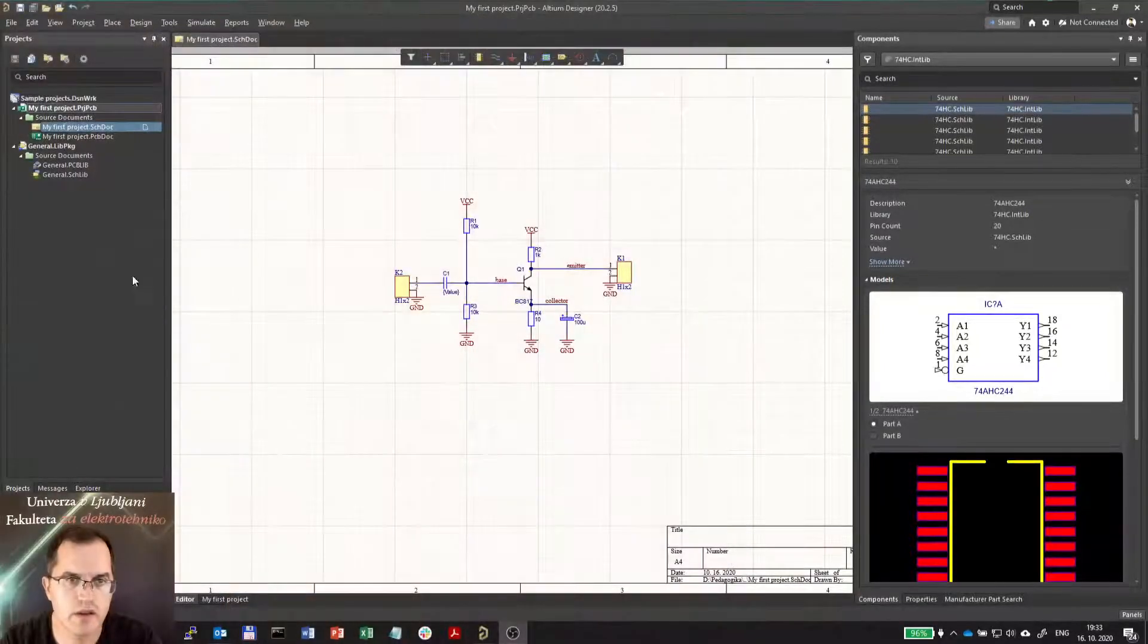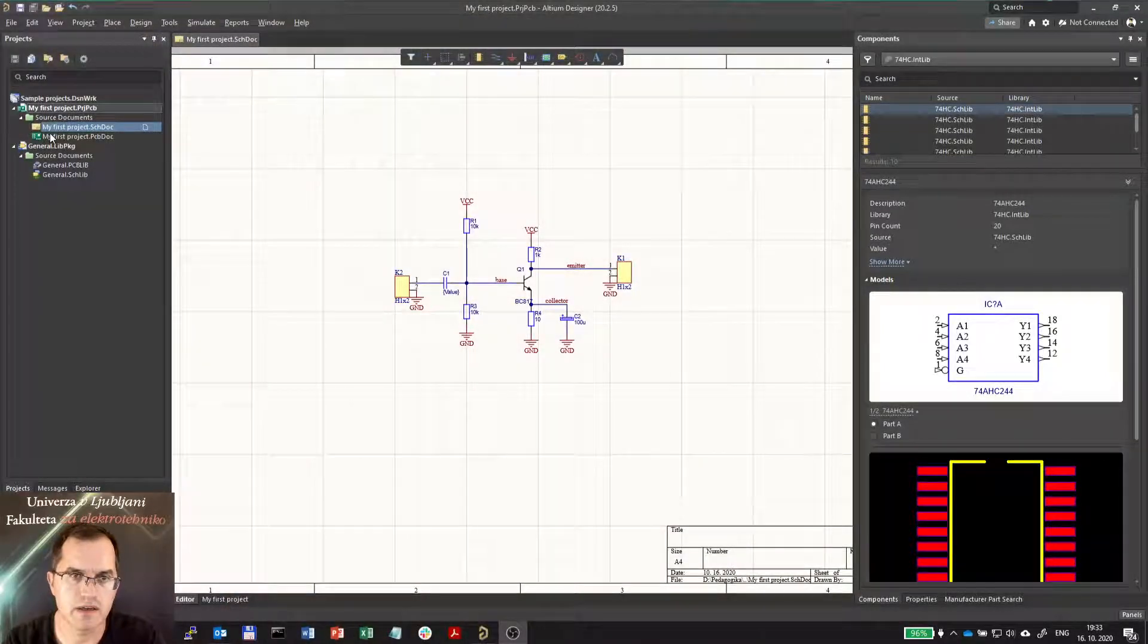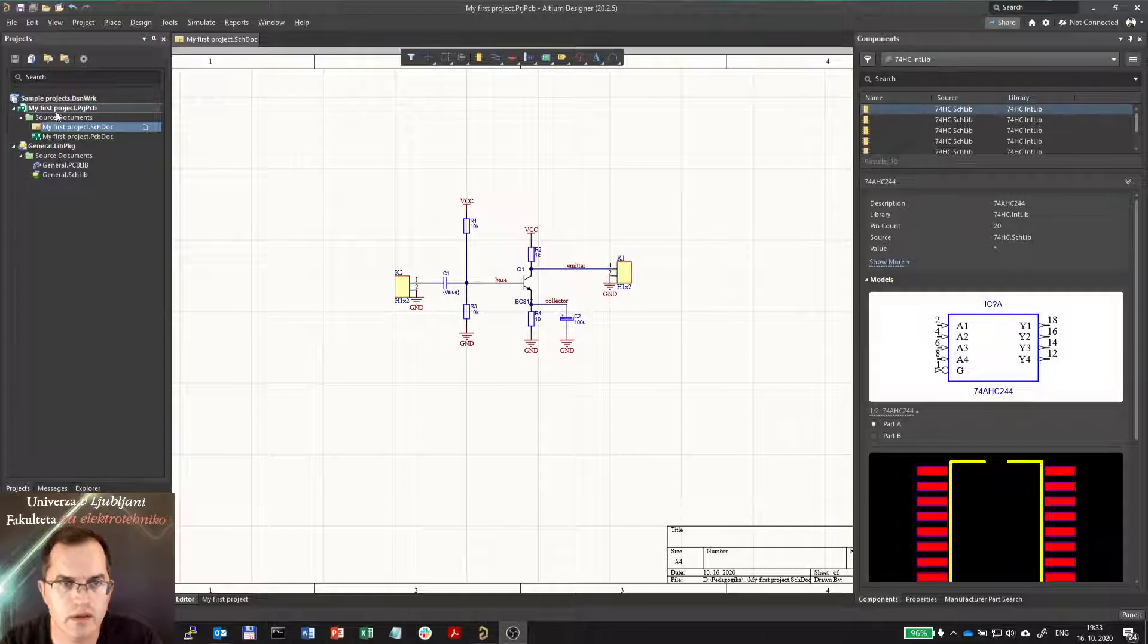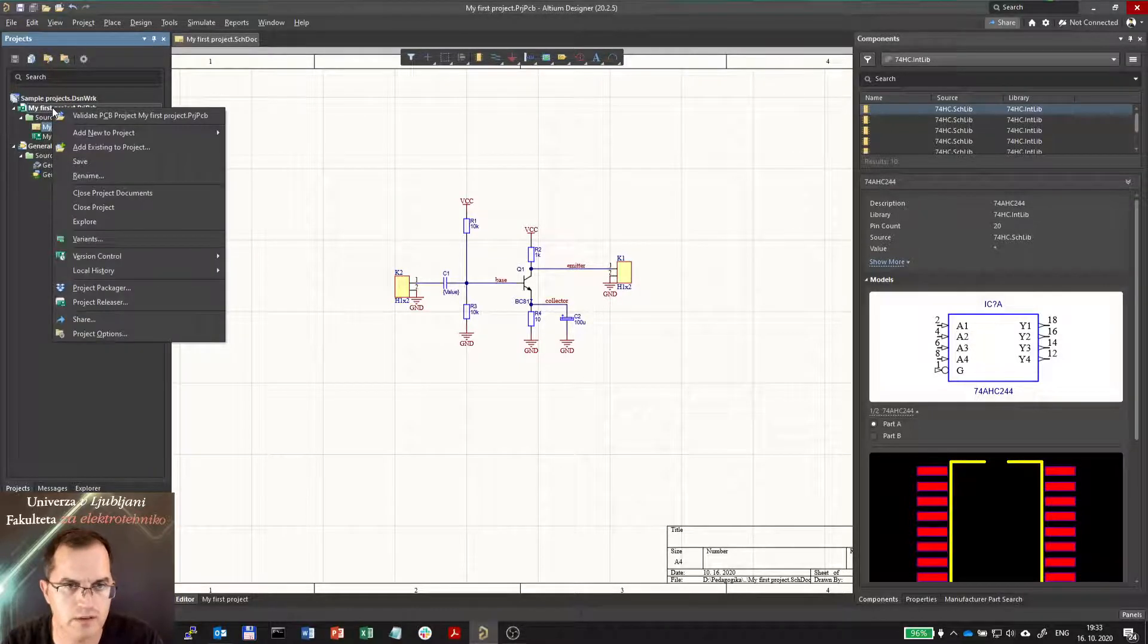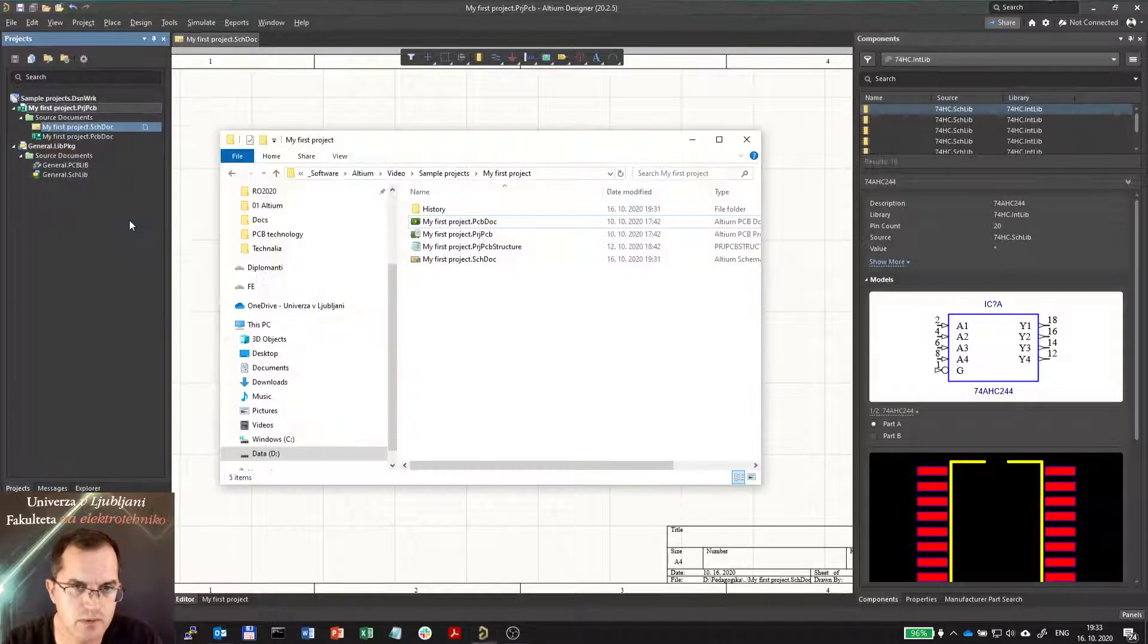So here you see the project we've been working on, and if you want to see the files you click on the project and select explore.